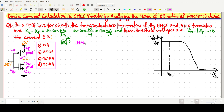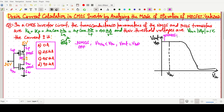For the NMOS: when VGS is less than VTN, i.e., the gate-to-source voltage is below threshold, the NMOS is in the off (cutoff) state. Below the point VTN on the V_in axis, NMOS is in cutoff, so the output V_out equals VDD. In this region of the characteristic curve, NMOS is in the cutoff state.